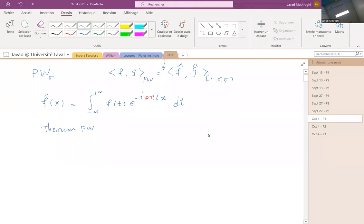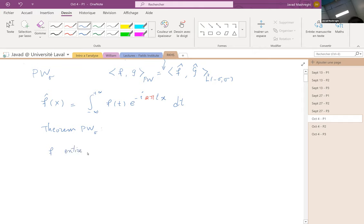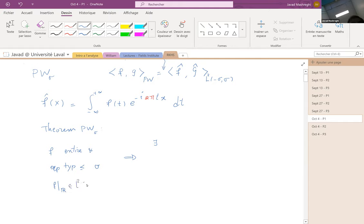The Paley-Wiener theorem gives a bijection between two spaces. If f is entire and of exponential type at most sigma, and f restricted to ℝ is in L²(ℝ), then these conditions imply the existence of a function — which we later saw is the Fourier transform.